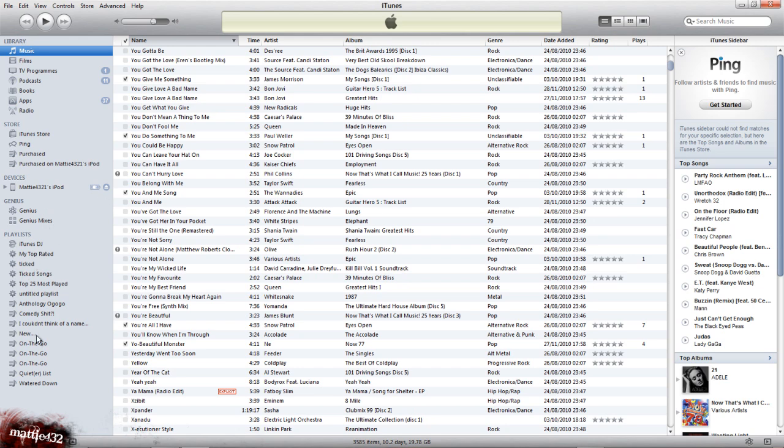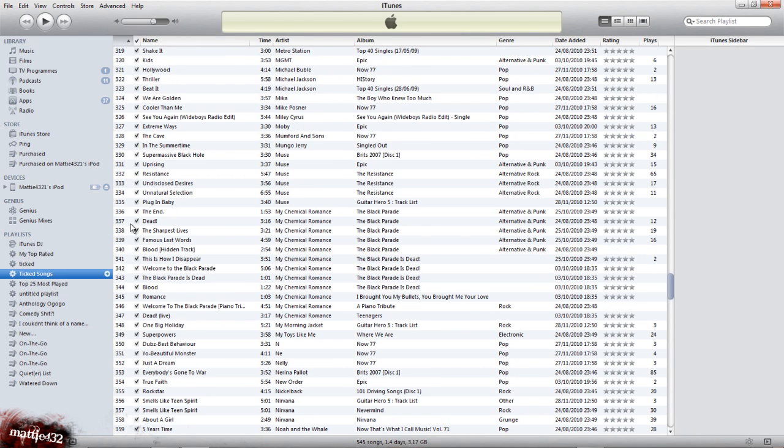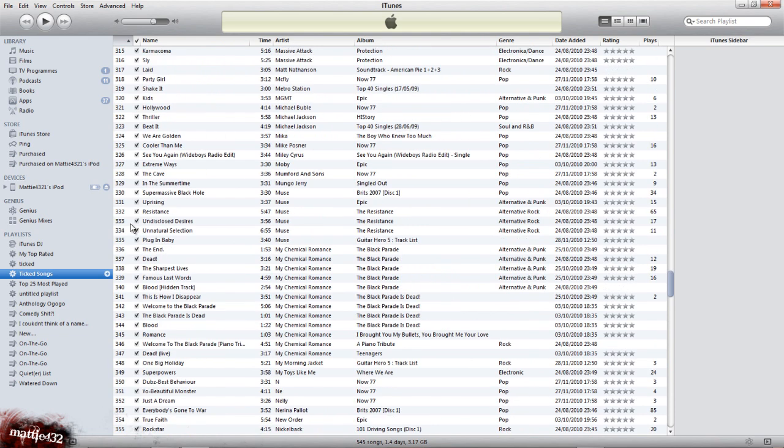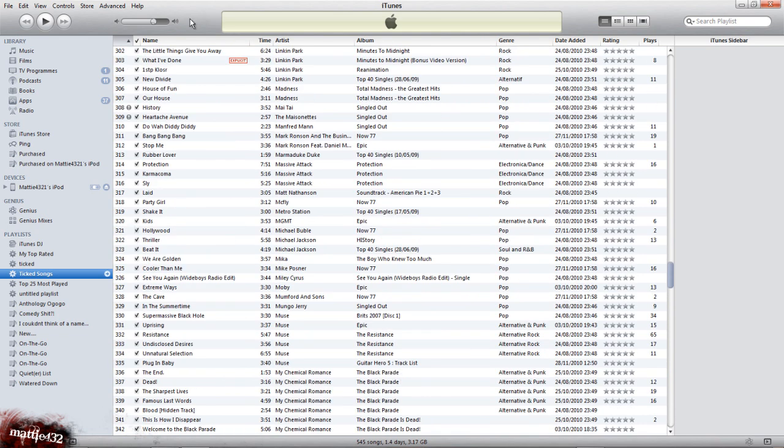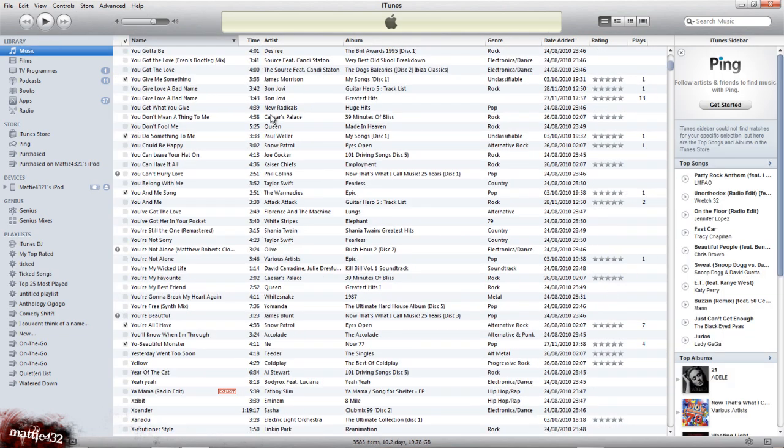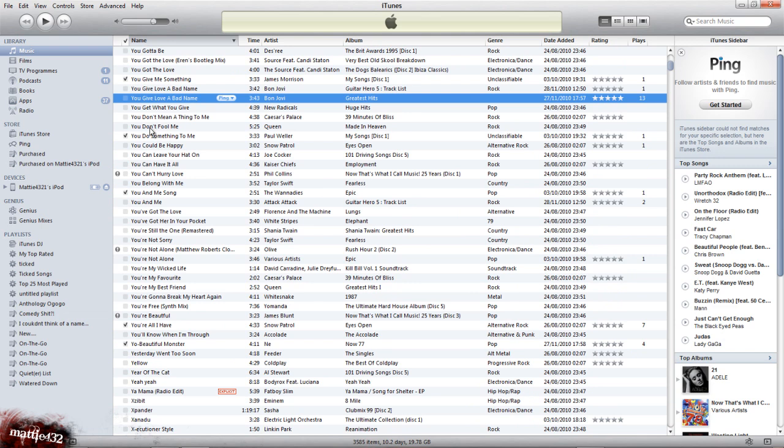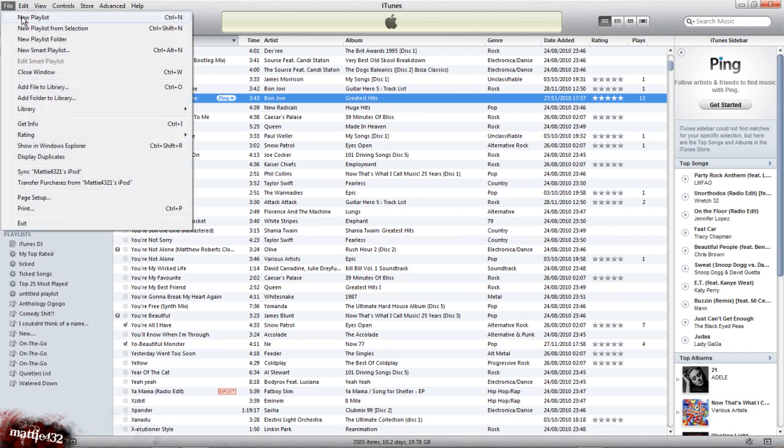Which, if you've got a large library, is quite useful. Anyway, back to getting rid of the old songs. Say you've selected every song which you want—you want to get rid of all the old ones which you just don't want. So you want to go to File.